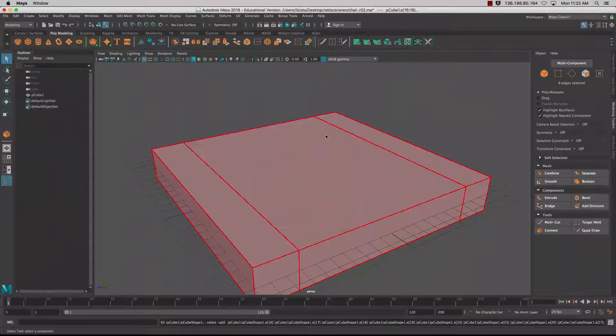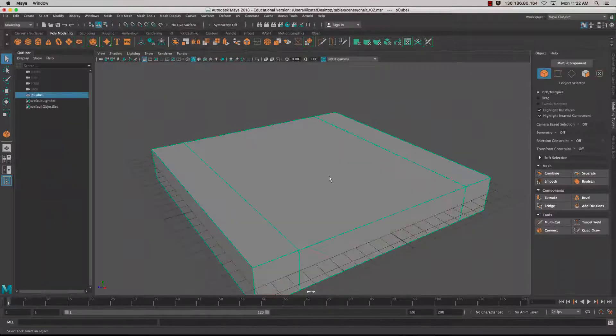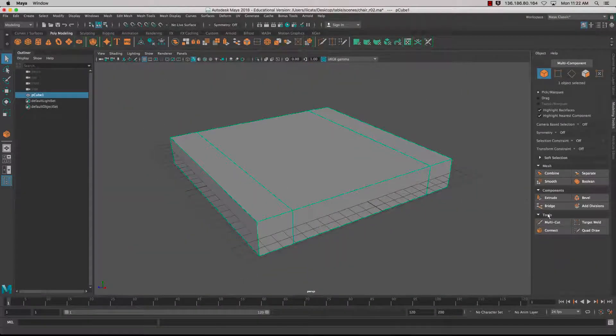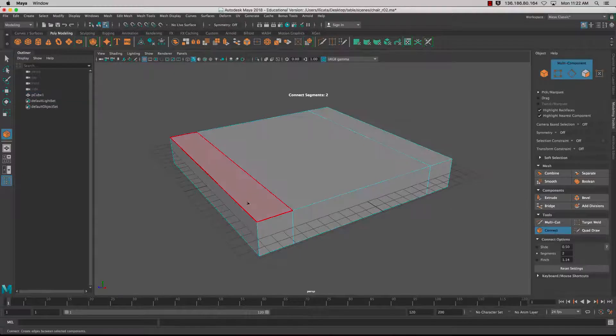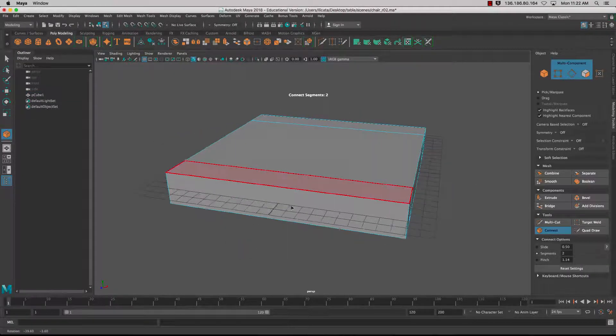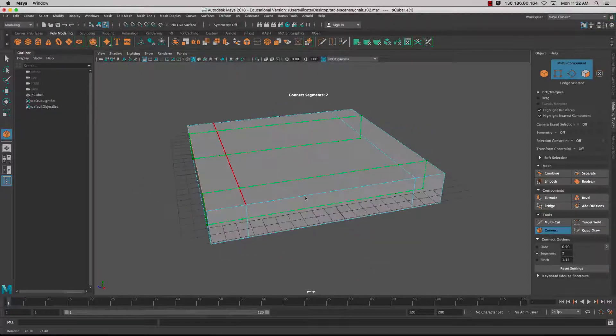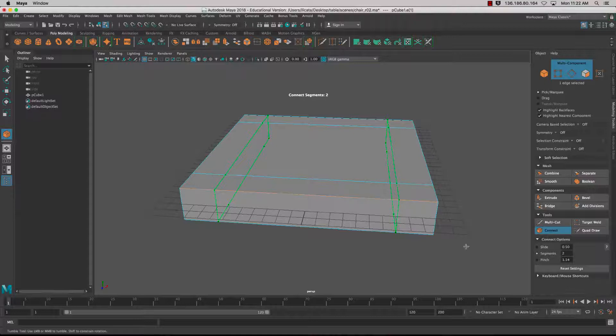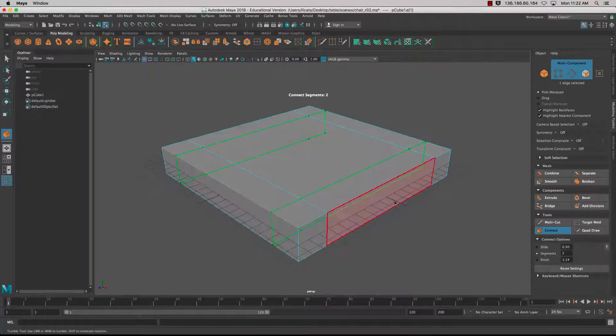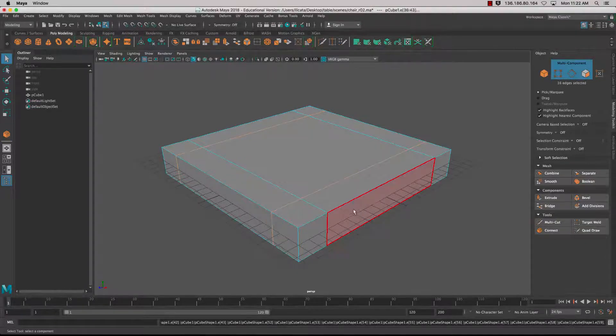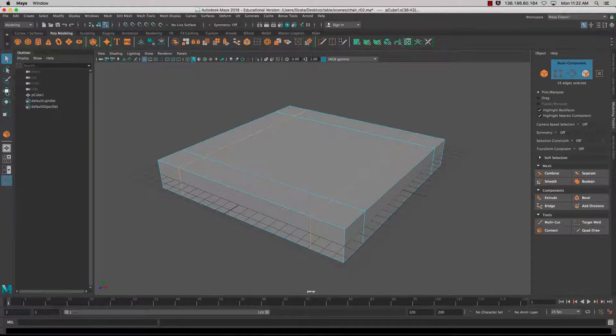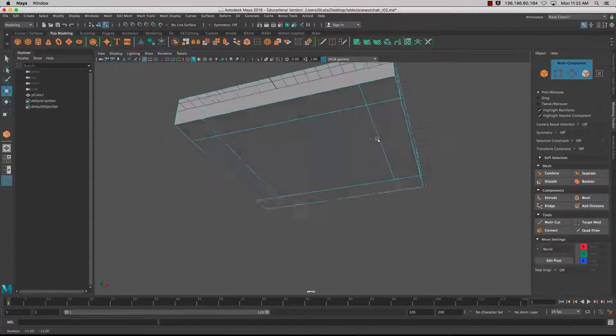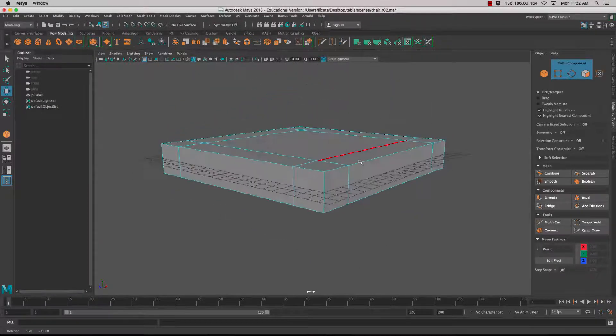If I press Q and go back into object mode, select the object and reactivate the Connect tool, then select one of the other edges running in the opposite direction, I'll get the same edge loops with the same measurements. I'll press Return and activate that. Now I've got a nice base to work from.